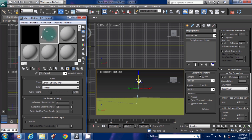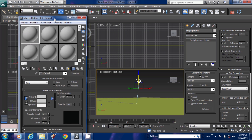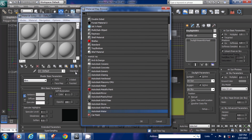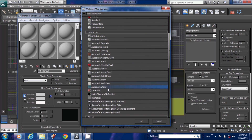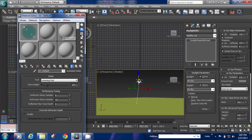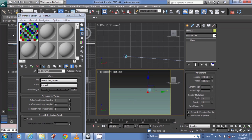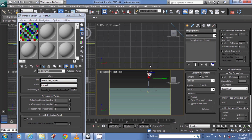Go to the Material panel and assign the material as R2Disk Water under the Mental Ray panel. Click it — you can see the nice water material. Right now we have the R2Disk Water material applied.